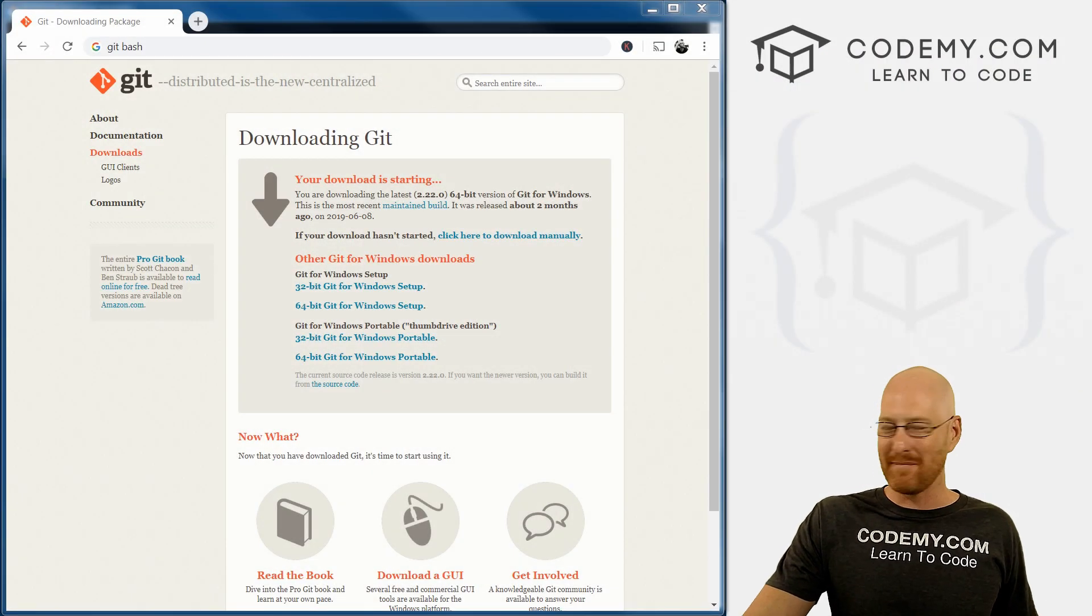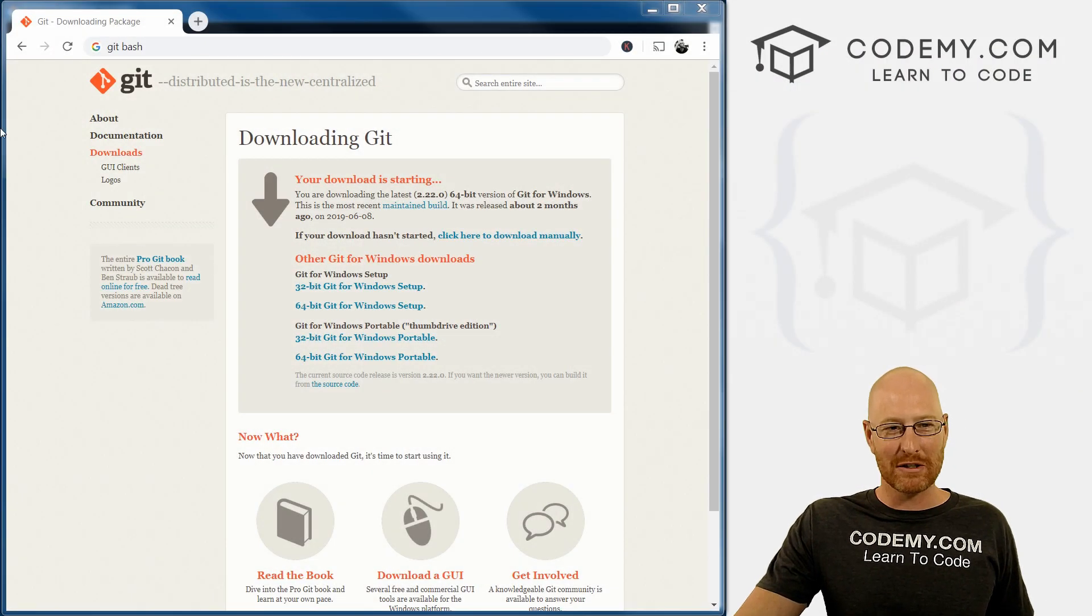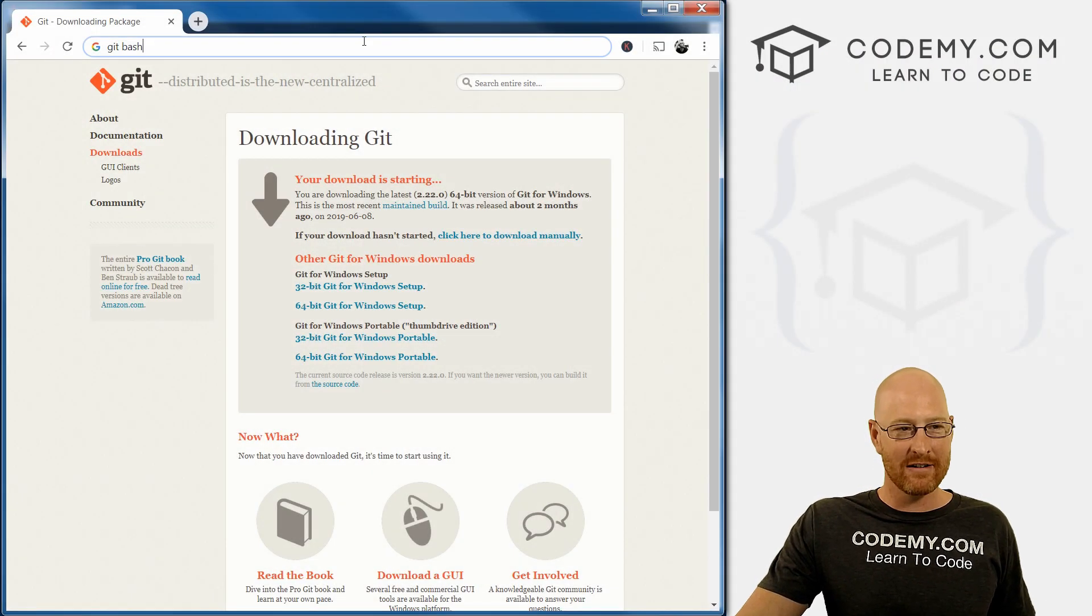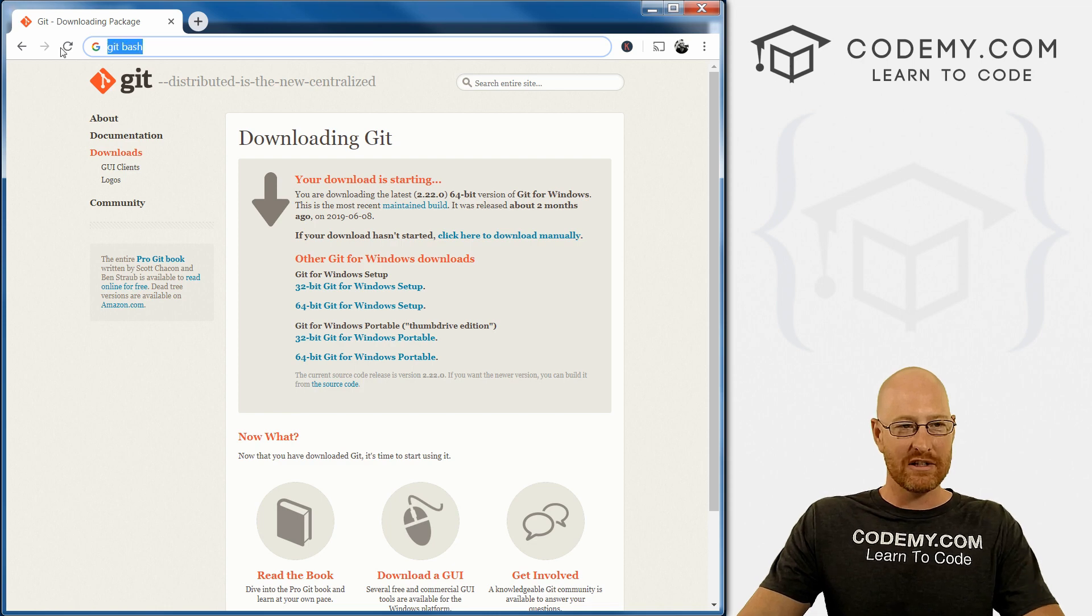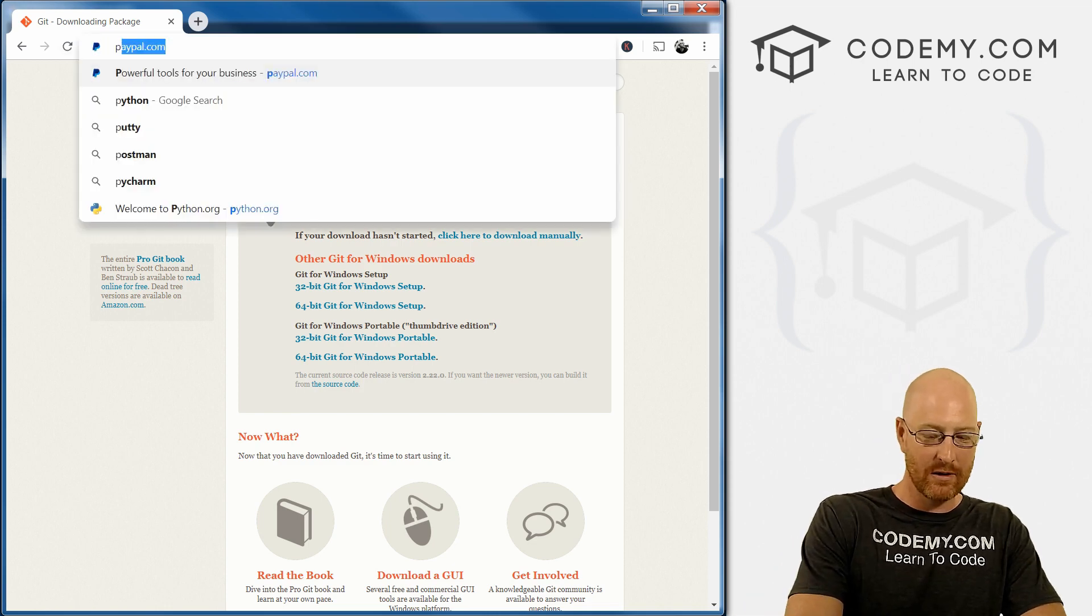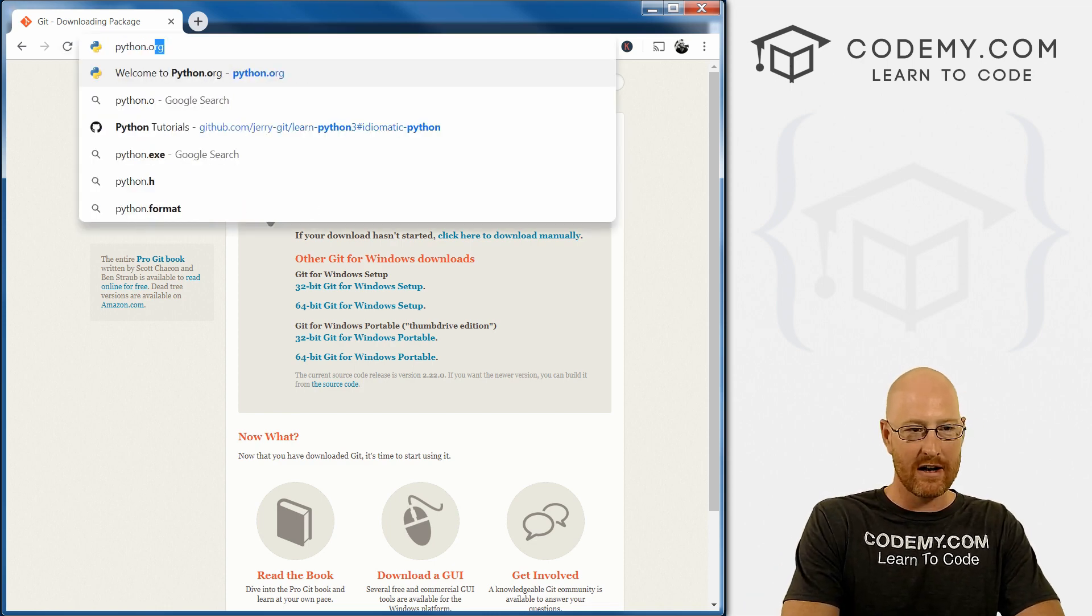All right, so we've got our Git Bash terminal, we've got our Sublime Text editor. Now we just need Python. So head over to Python.org.